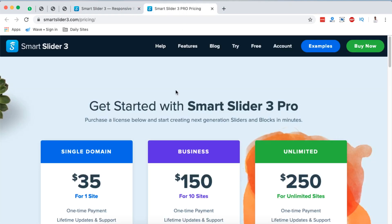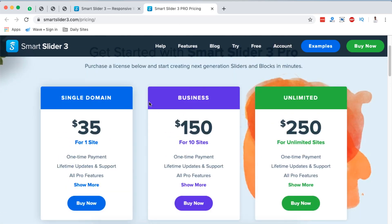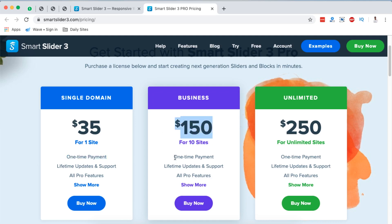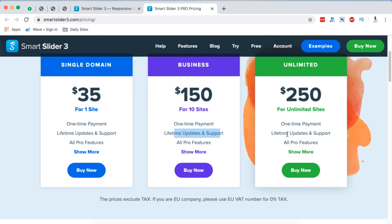Before closing, let me take you through the pro version pricing. There are three plans: a single domain license at $35 one-time payment with lifetime updates and support; a business plan supporting 10 websites at $150, also a one-time payment with lifetime updates; and an agency plan for unlimited websites at $250, with lifetime updates and one-time payment.